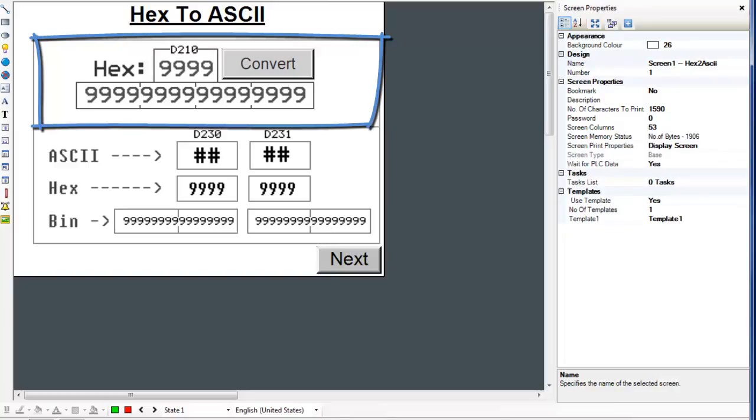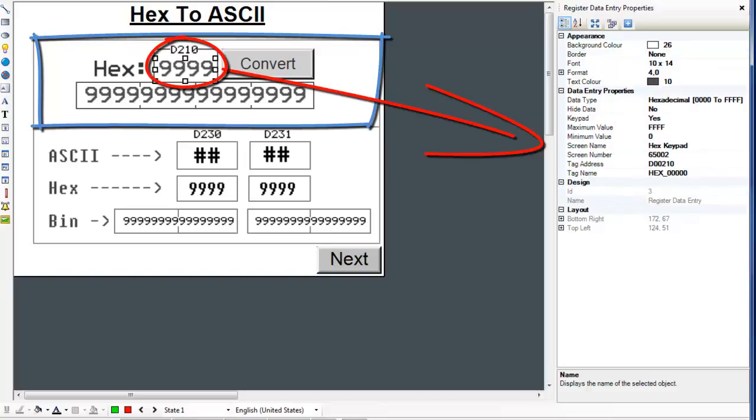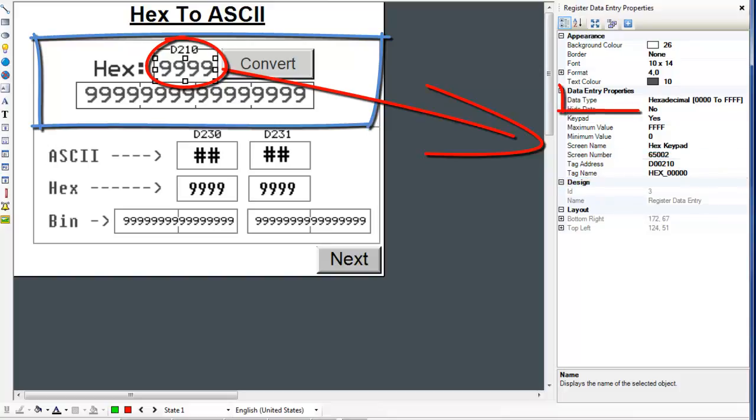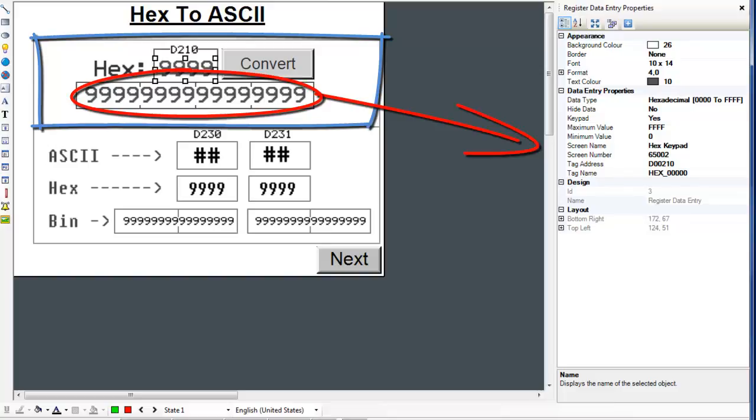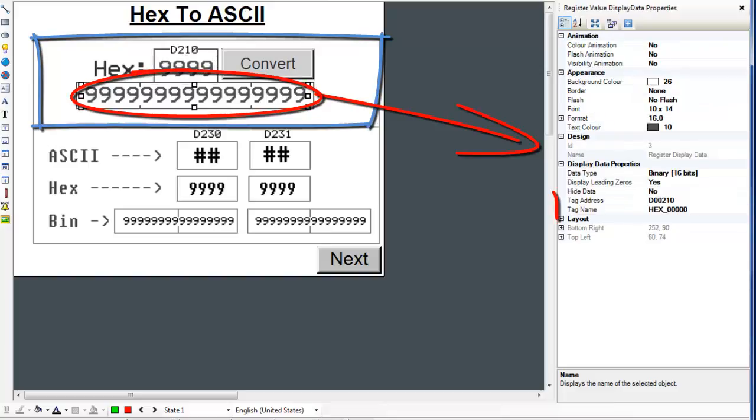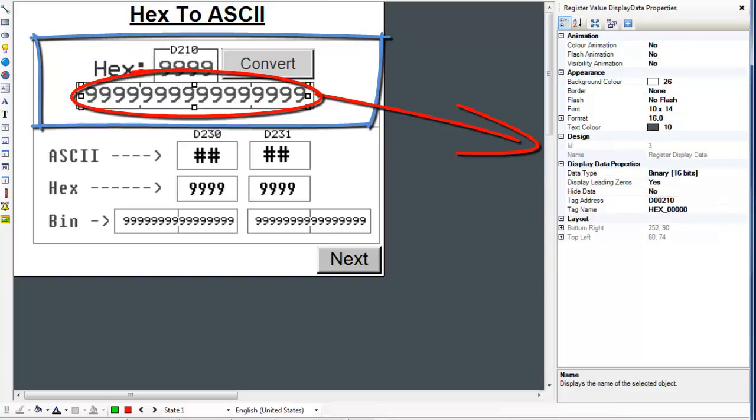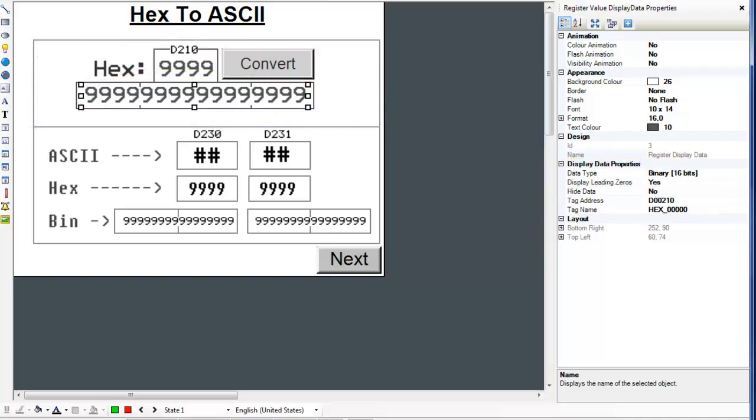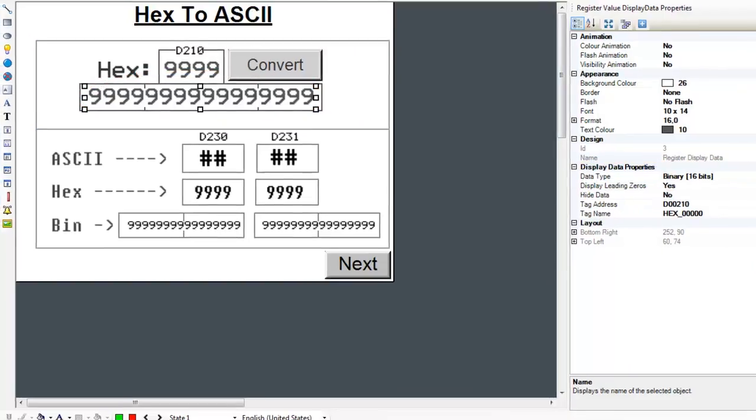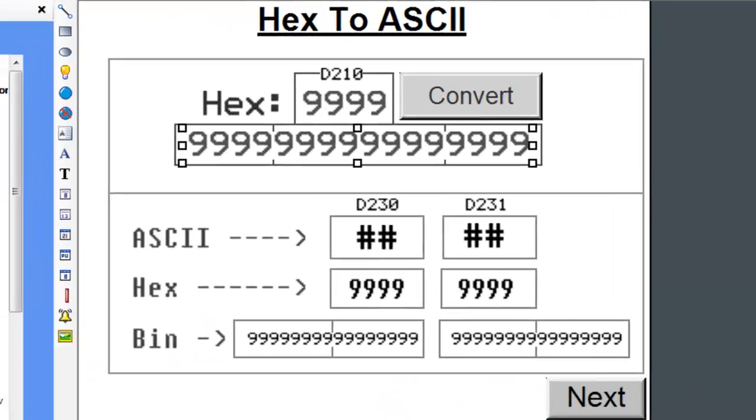The box underneath it is the binary representation of the hex value. So both have the same address but it is represented in two different ways. Let's click on the hex register and see its properties. The tag address is D210 but the data type is a hexadecimal. Now let's look at the binary numbers properties.